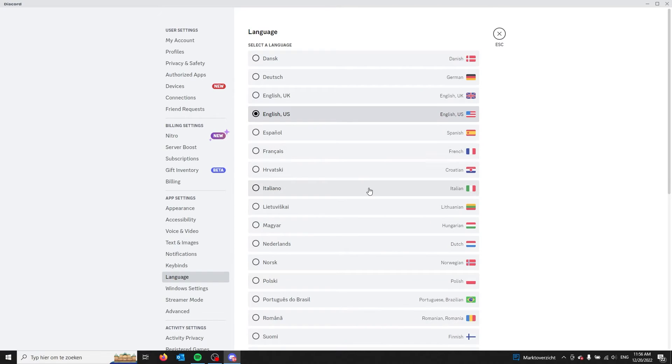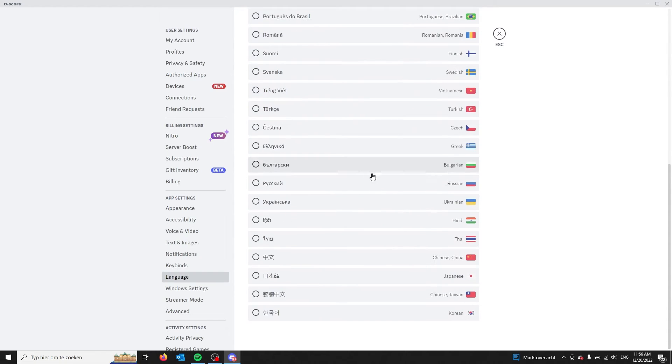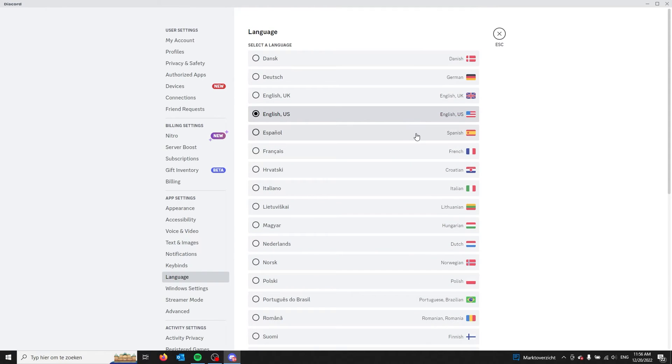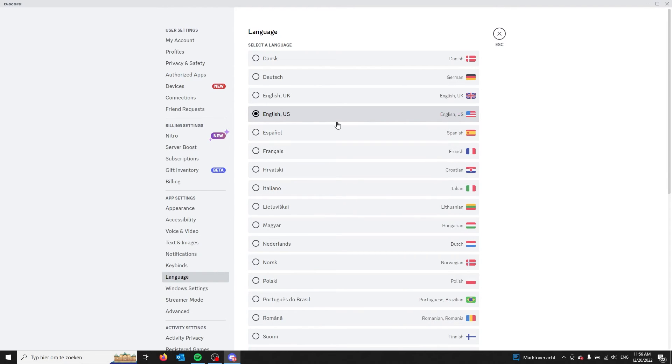You can choose any language you like, and the chosen language will automatically transfer into your settings. If this video has helped you by any chance, please leave a like and subscribe, and I'll see you in the next one.